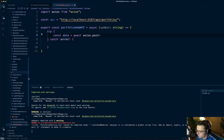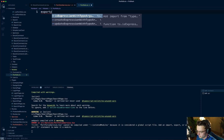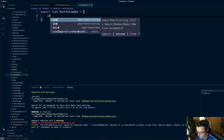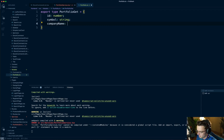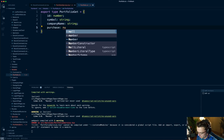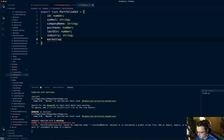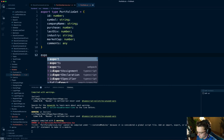Go into your models folder and create a portfolio.ts — this is where we're going to create the types for the actual portfolio. I'll say export type PortfolioGet, and here we'll have: id of type number, symbol of type string, companyName of type string, purchase of type number, lastDiv of type number, industry of type string, marketCap of type number, and comments of type any.